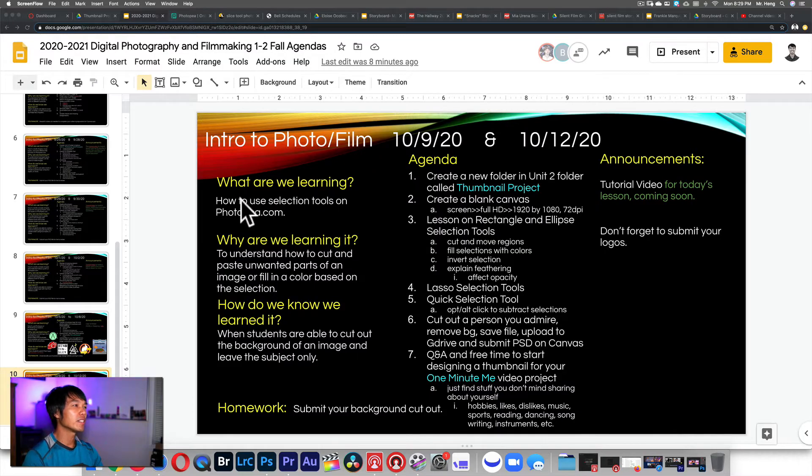What's up lifelong learners? It's your boy Mr. Hang with another tutorial. This is going to be a lot about the selection tool because this next series of videos is specifically for creating thumbnails. I'm going to teach you the tools to be able to create your thumbnails along with all the other tools you learned before from creating the business logo. So here we go. What are we learning today? How to use selection tools on Photopea.com.